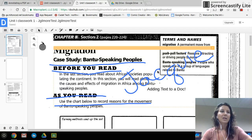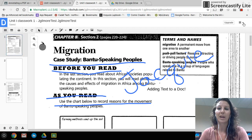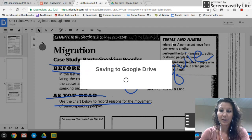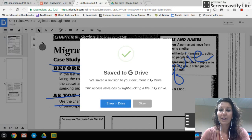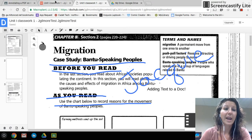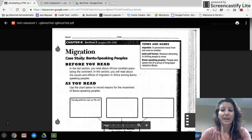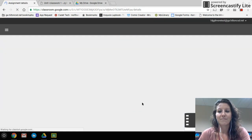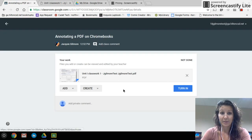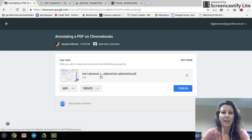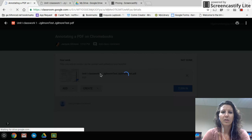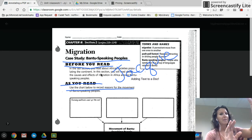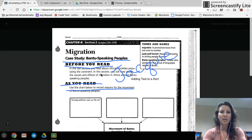Everything I'm doing is being saved in DocHub, but I need to make sure I send my changes back to Google Drive. I click on the three lines in the upper right-hand corner, go to Download, and choose 'Save to G Drive.' It saves to my Google Drive, I hit OK, and now if I come back to Classroom and refresh my files — that's it, I'm ready to turn it in.